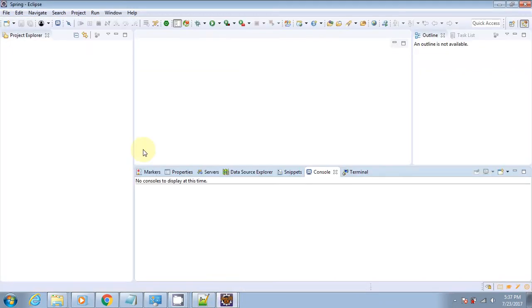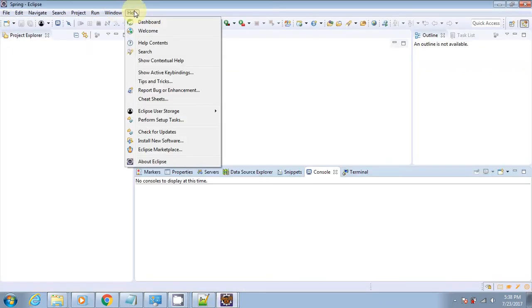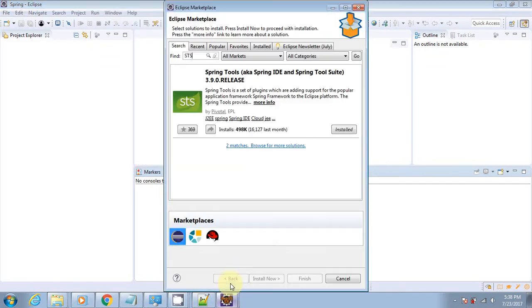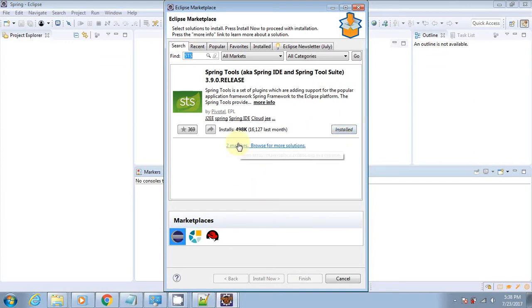To install the plugin, you need to go into Help, then Marketplace. From the marketplace, you need to find STS and hit the install button. There's two or three more screens and your plugin will be up and running after Eclipse has been restarted.